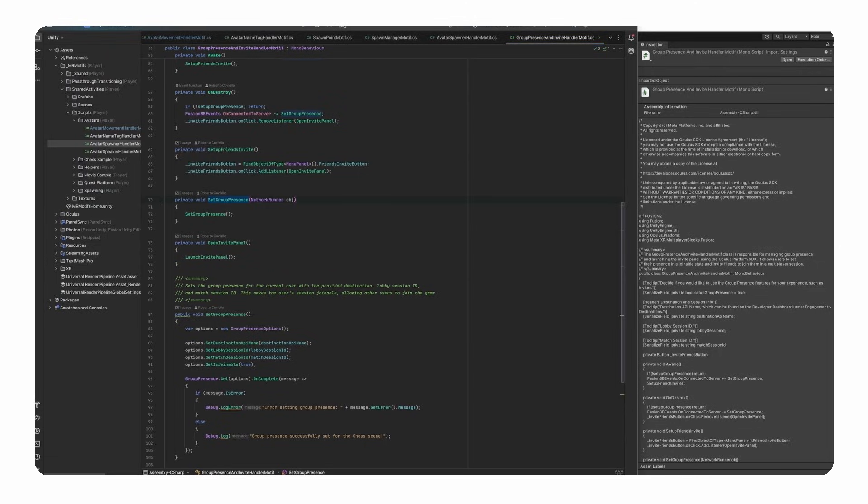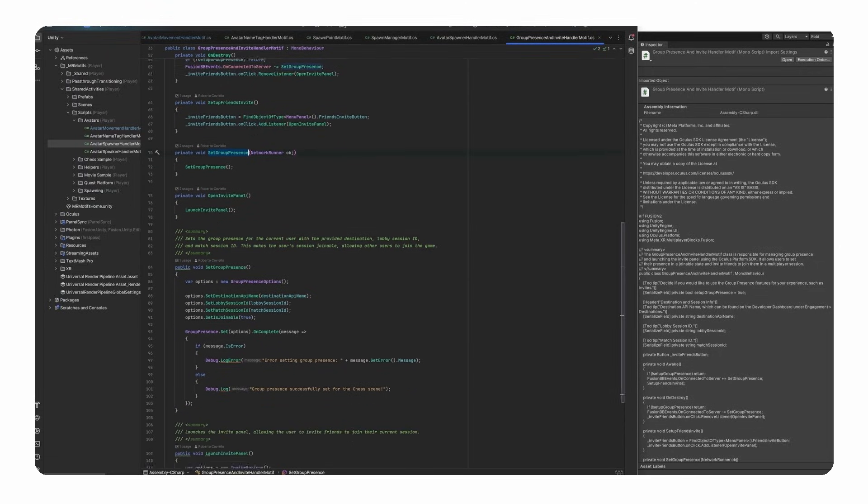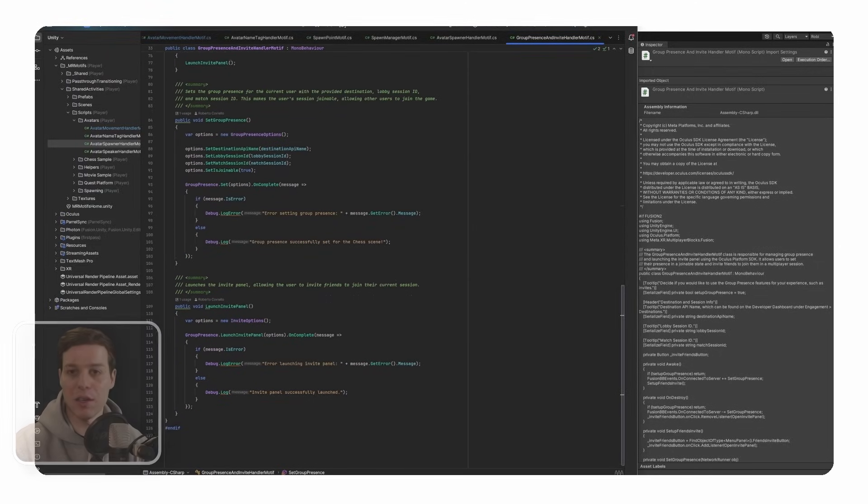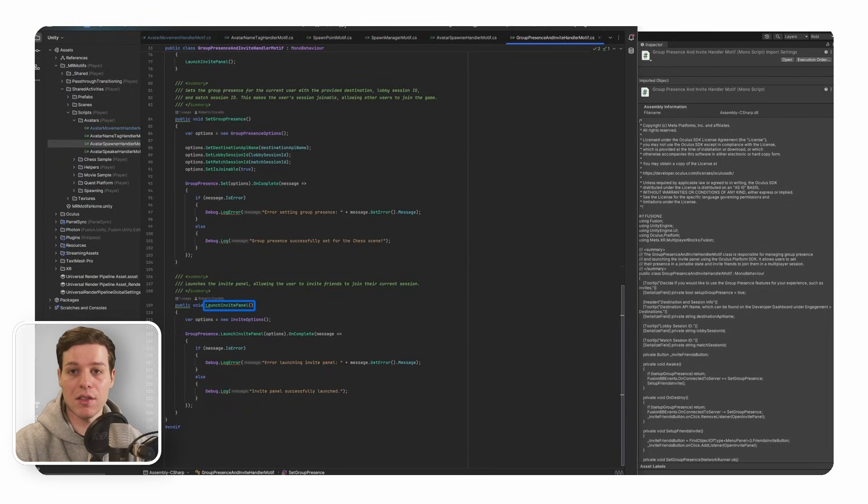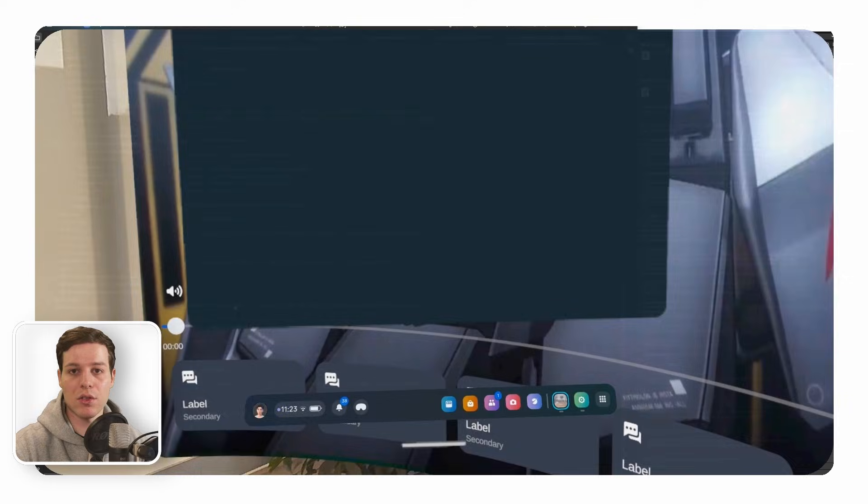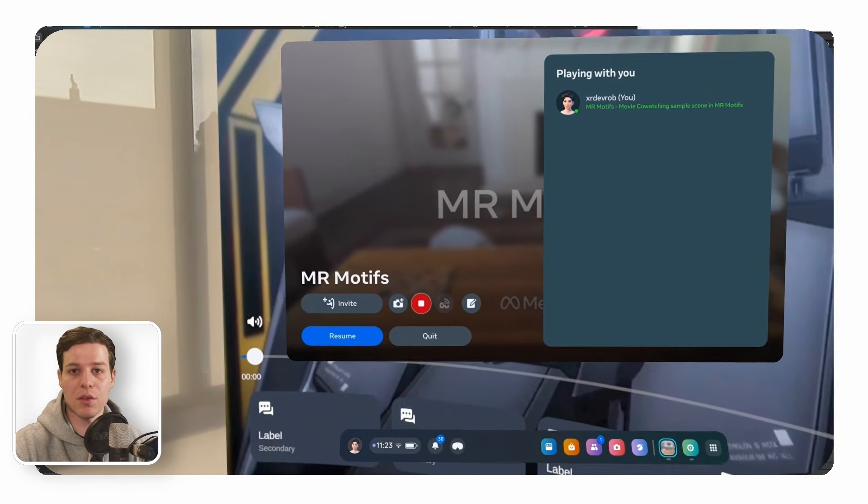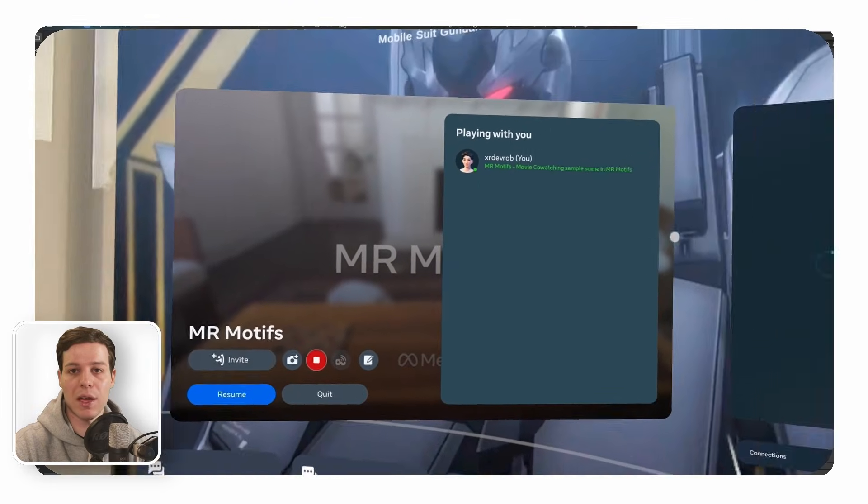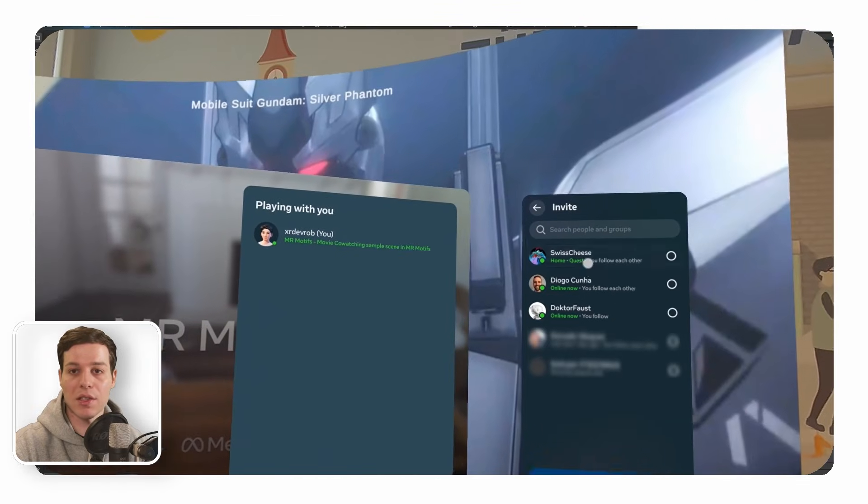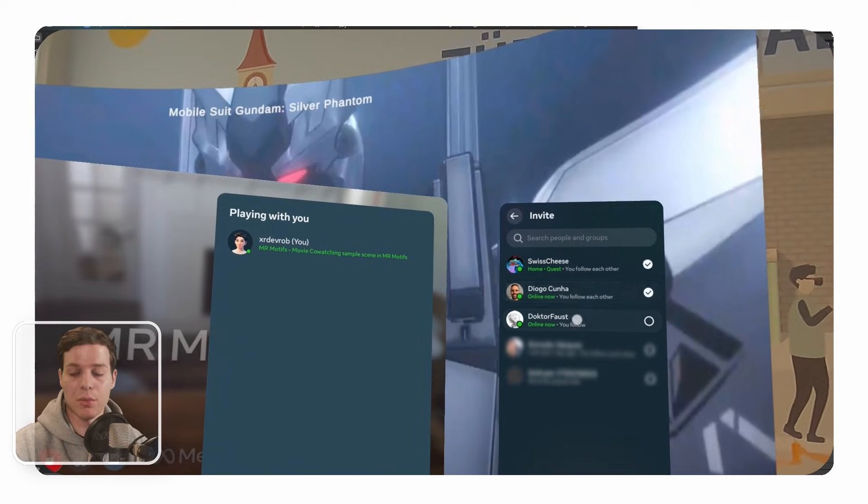Optionally, this class allows us to launch an invite panel as well. However, this is not really necessary since we can also just send invites from the horizon menu panel once our session is set to joinable.